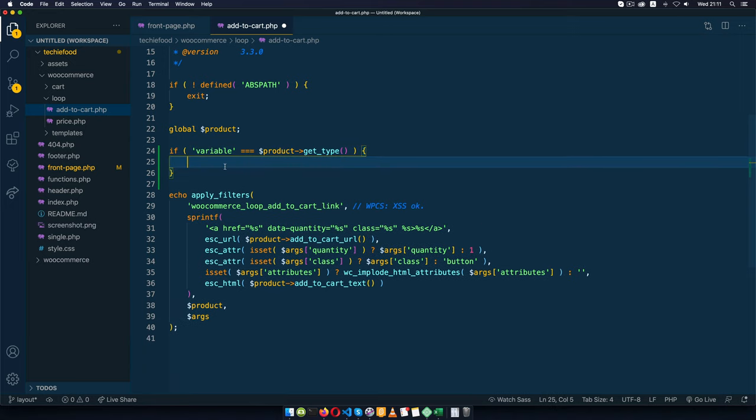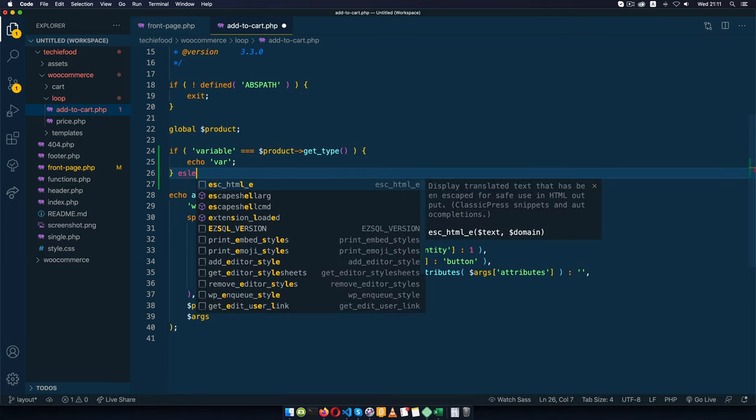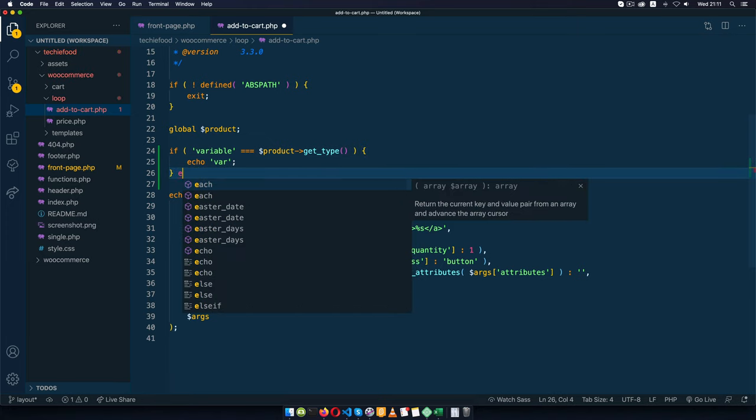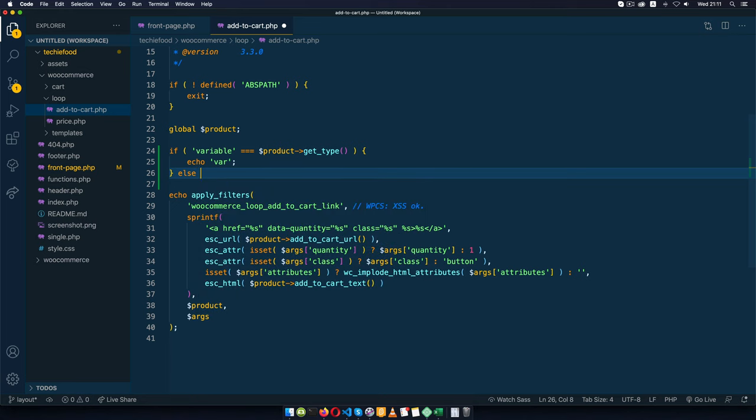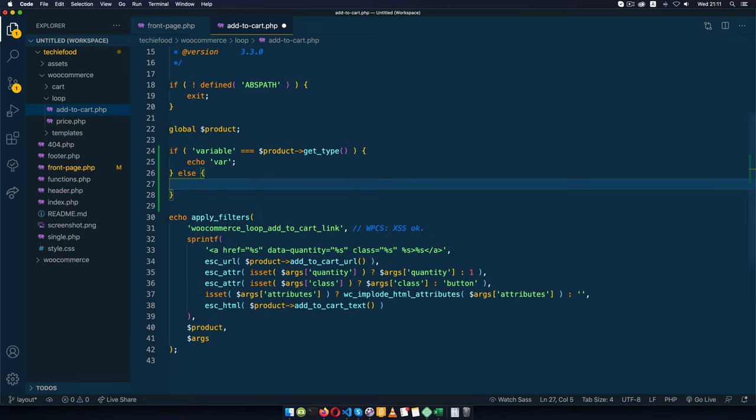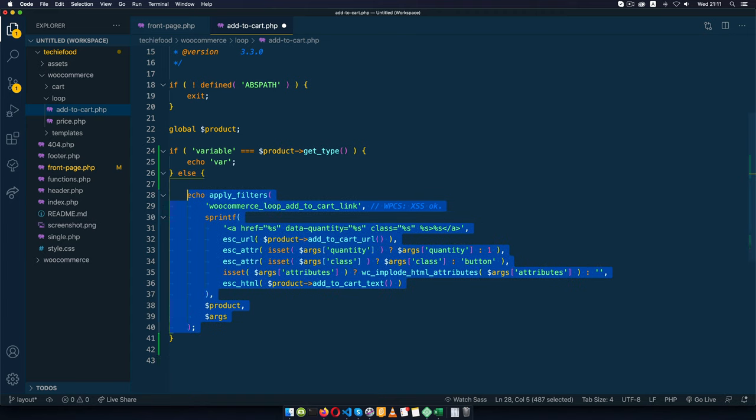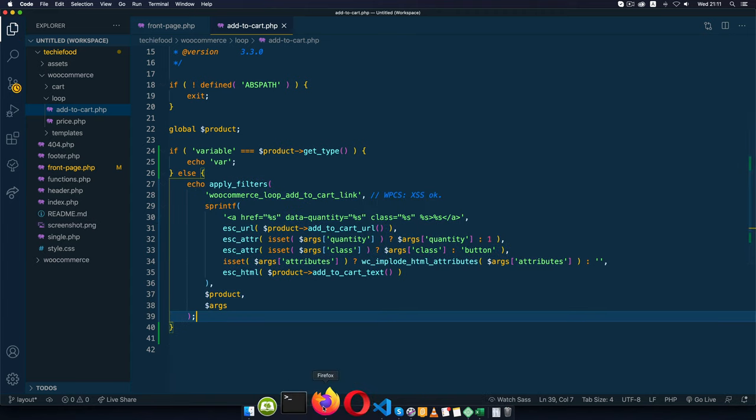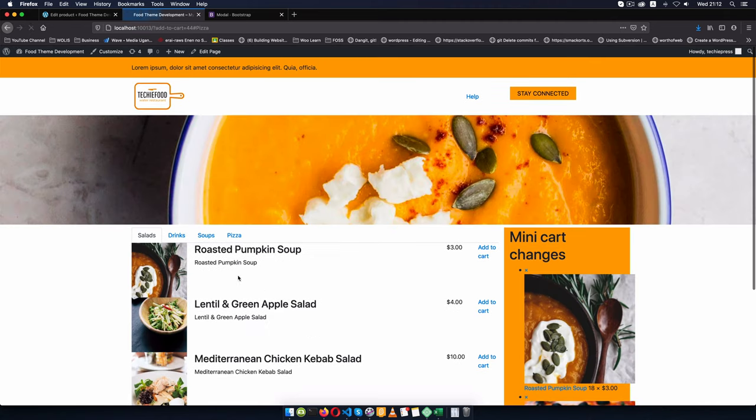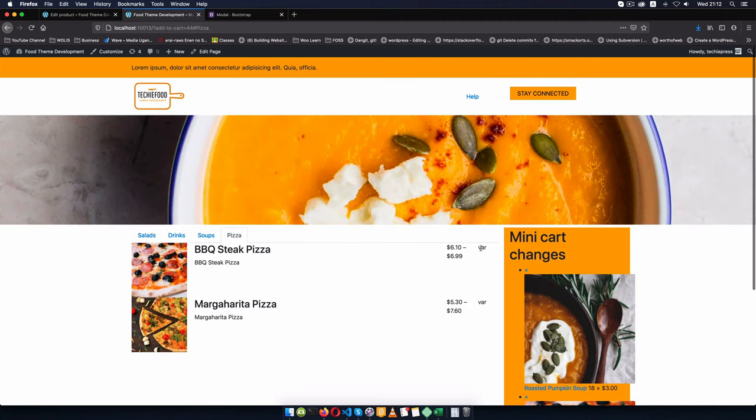Once we get that we'll be able to know whether we're dealing with a variable or not. For now I'm just going to echo var to allow us to see what's happening. If it's not a variable - if it's a grouped or simple product - then we shall have this else statement and bring this back so that we don't break anything. I'll save this, reload our front end, come back to pizza and you're going to see we have var right here.